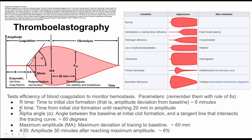The next parameter is the K time. This is the time from the initial clot formation to when you have about 20 millimeters in amplitude. That 20 millimeter mark is shown with this line here, and the time from the beginning of deviation to 20 millimeters is the K time. The K time represents the beginning of the polymerization phase, which involves clot kinetics.